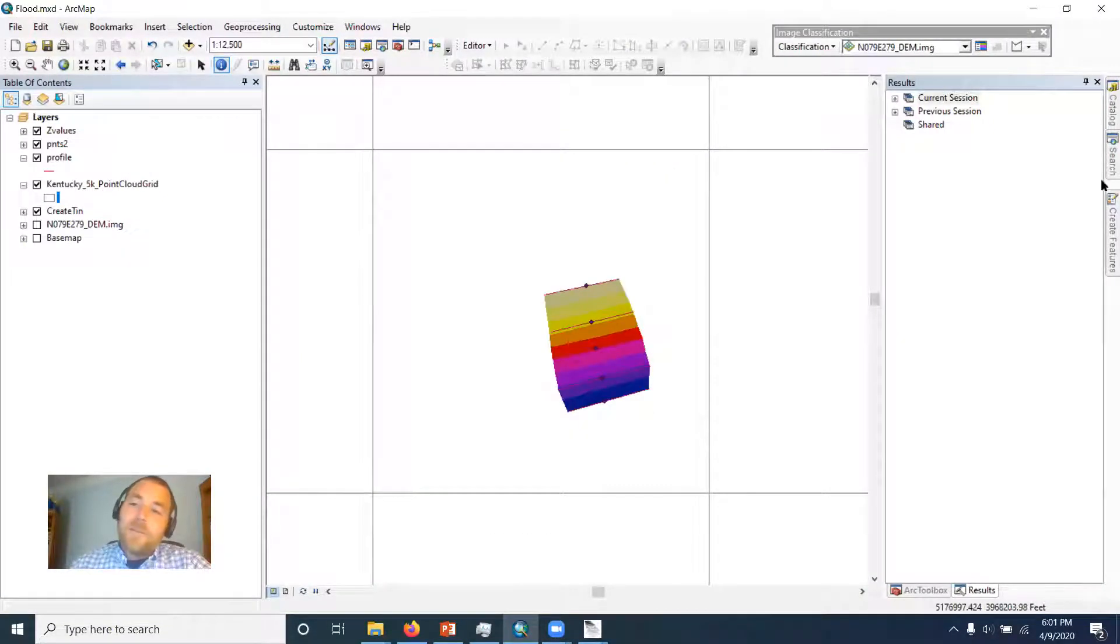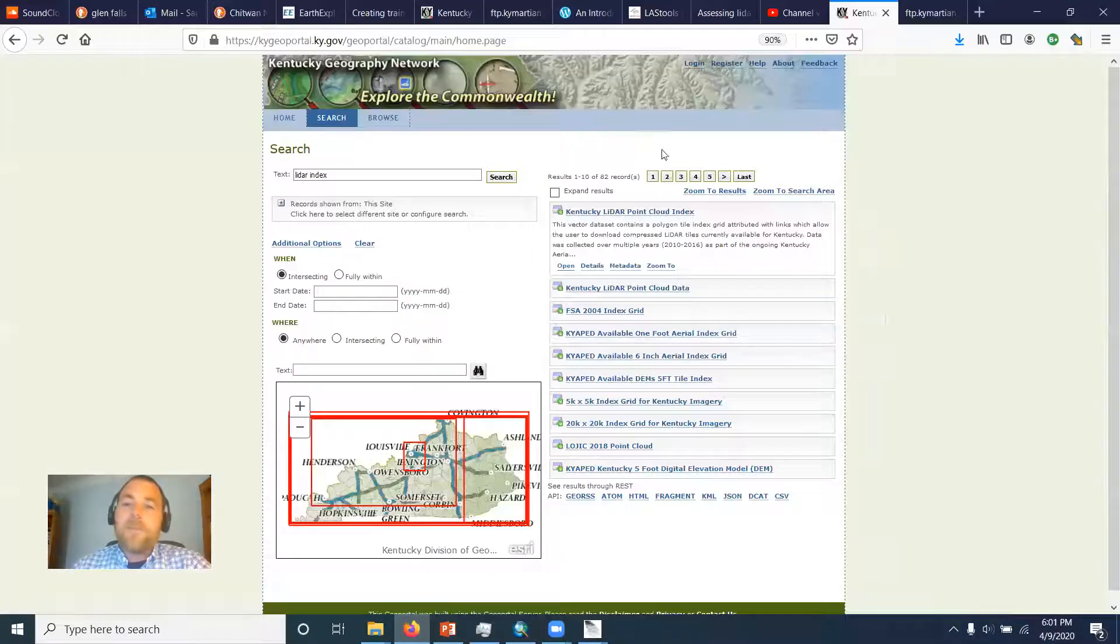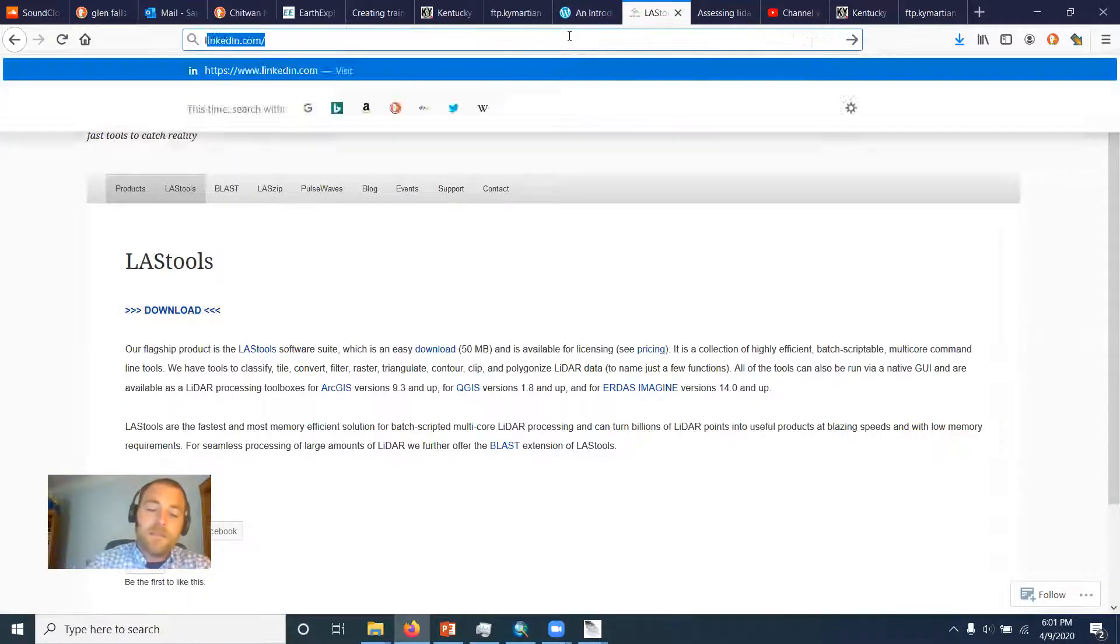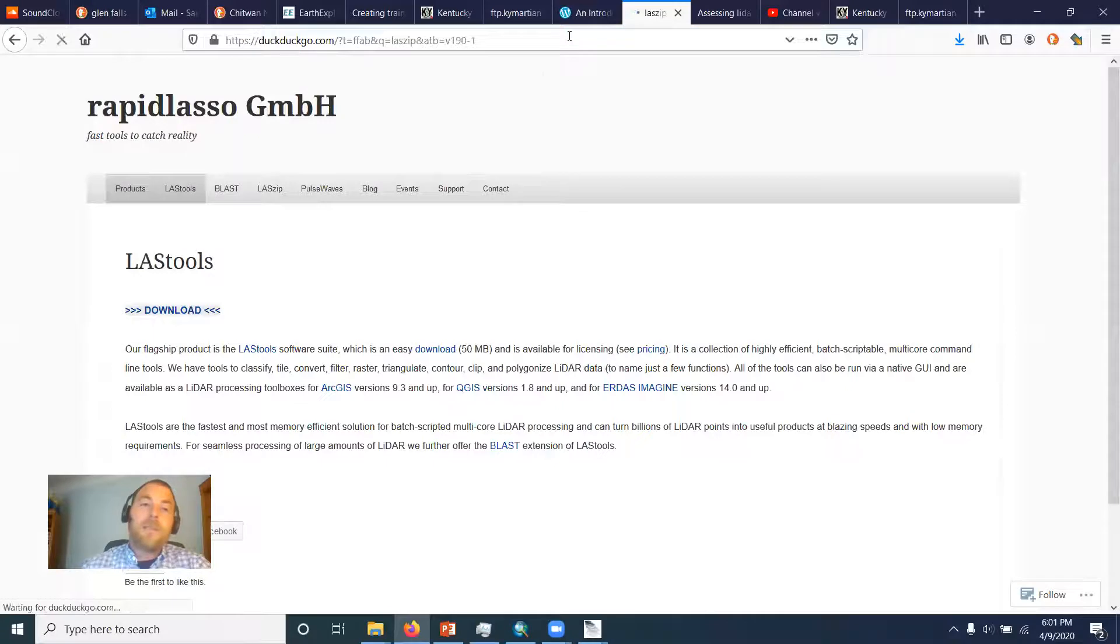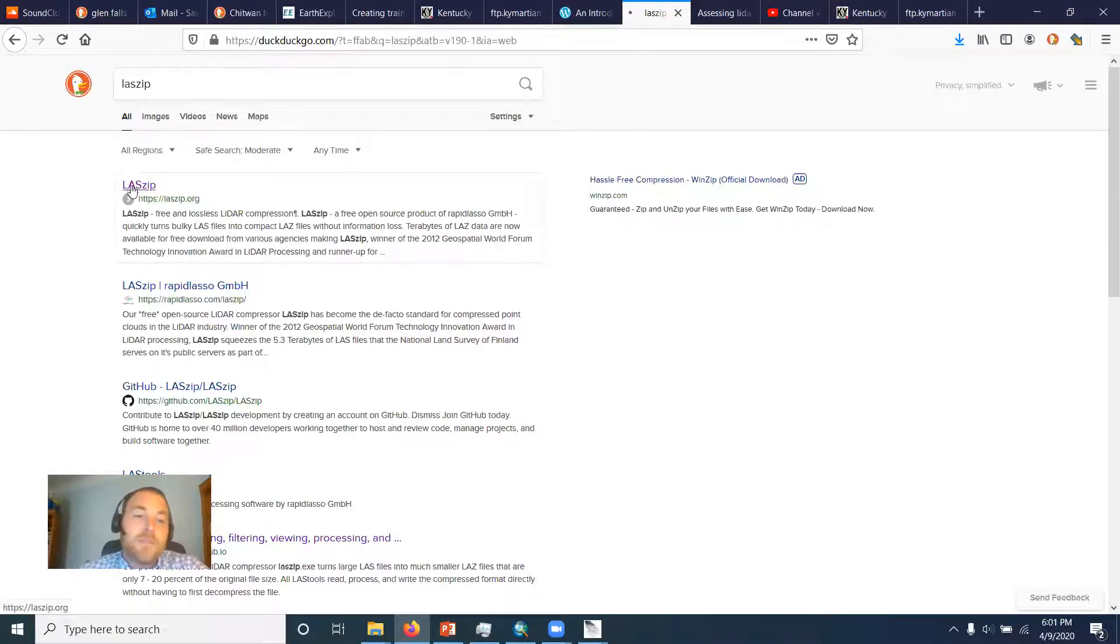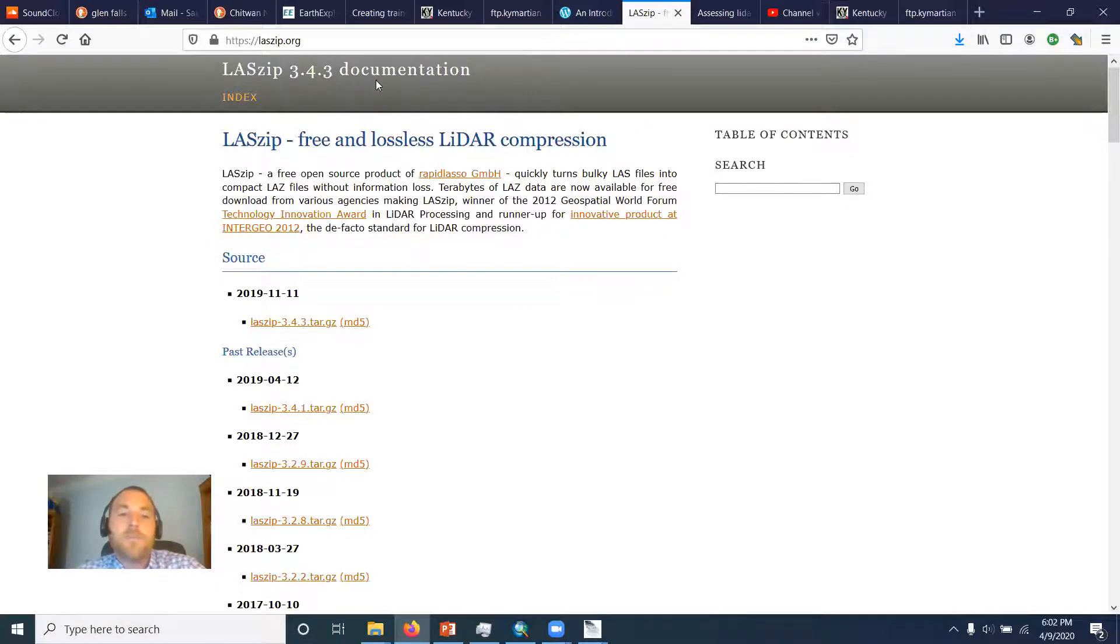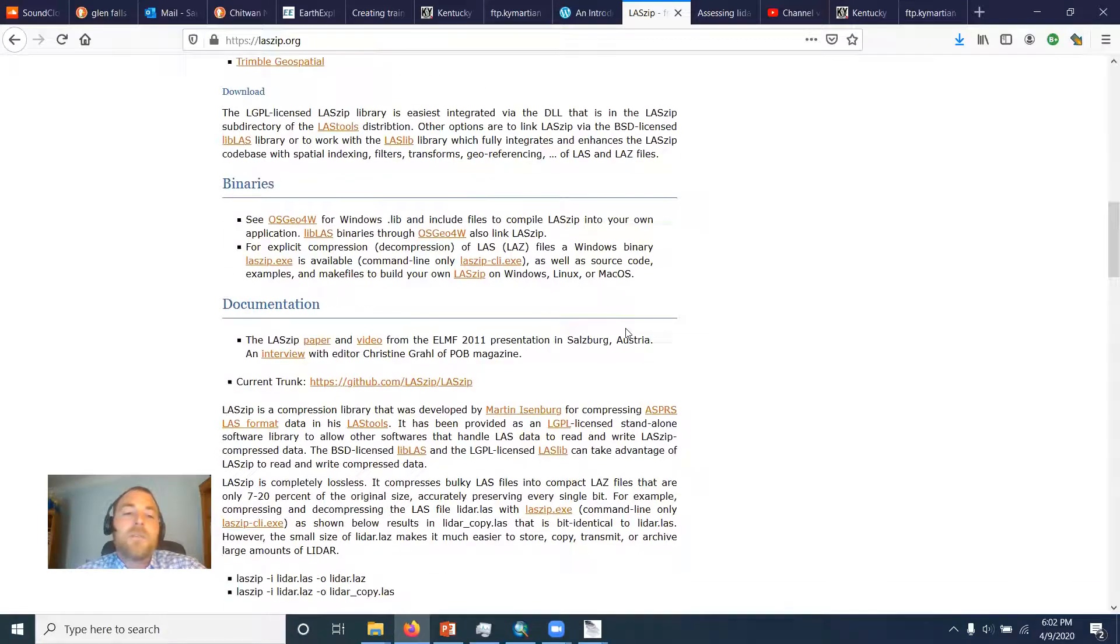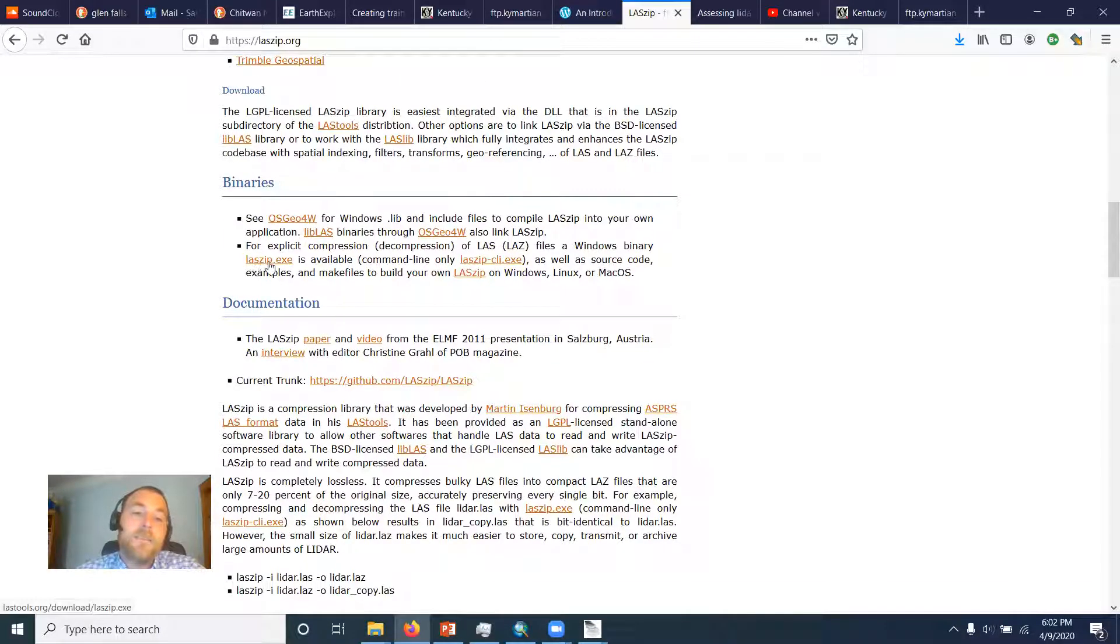Now ArcMap cannot use directly the LAZ type files. So we need this other thing called LAZ zip, which is a tool out of the LAZ tools toolbox. But if you go to LAZ zip.org and scroll all the way down to where it says binaries, this LAZ zip executable is what you're after.